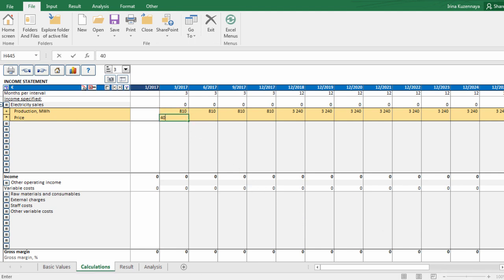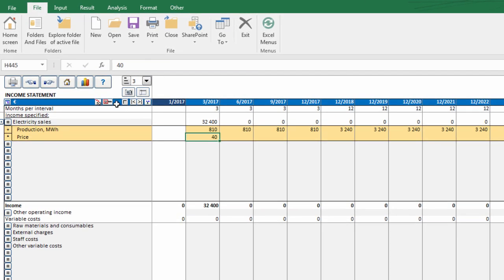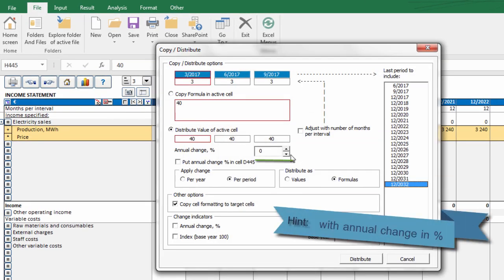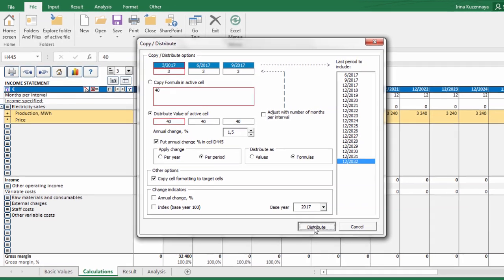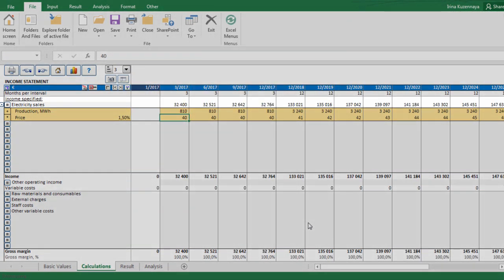Let's repeat this action with selling price, this time taking price development into account.